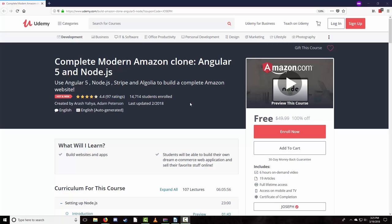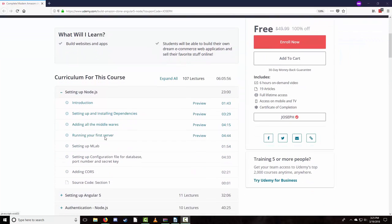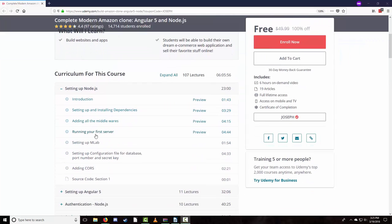Hello everyone and welcome to another tutorial. This video is all about Node.js, and it is an excellent framework to learn if you would like to become a full-stack web developer, as it bridges the gap between front and back-end development. We will cover setting up and installing dependencies, adding all the middlewares, running your first server, setting up MLab, setting up the configuration file for the database, and adding CORS.